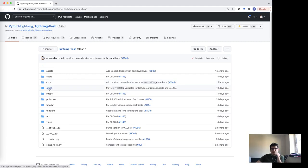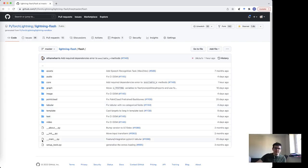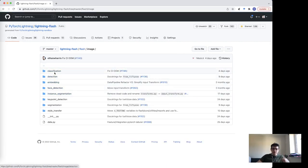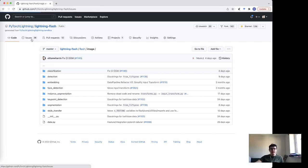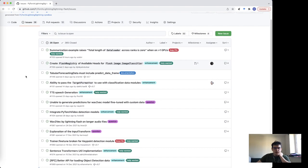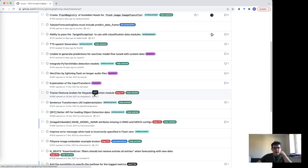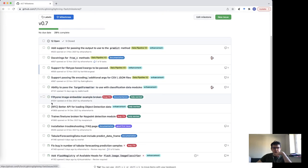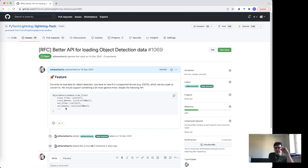Lightning Flash is our applied deep learning framework, and it's basically task-organized. If you look inside the code you see folders for graphs, images, tabular, text, and video — sub-packages for each supported data type and modality. Within each one you see all the tasks: with images we've got image classification, detection, embedding, and so on.